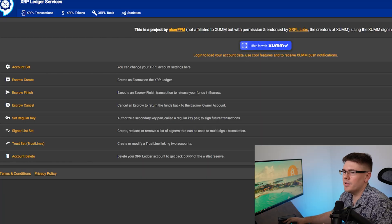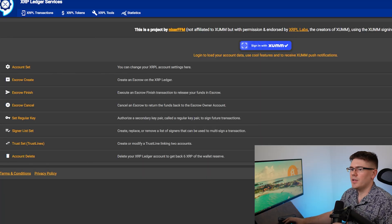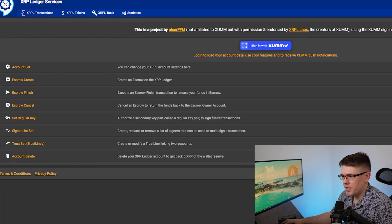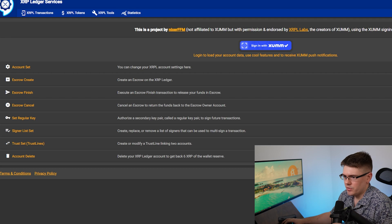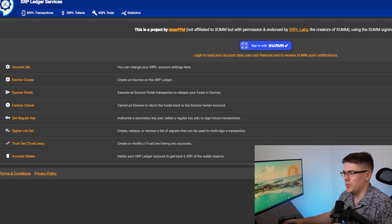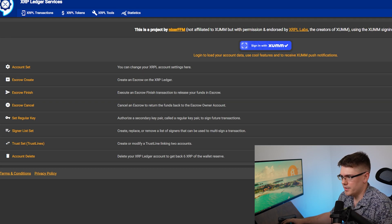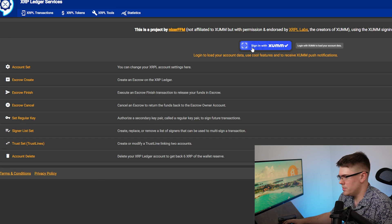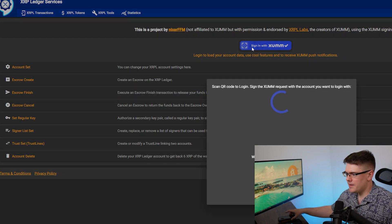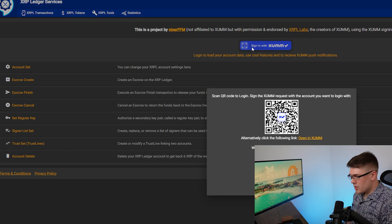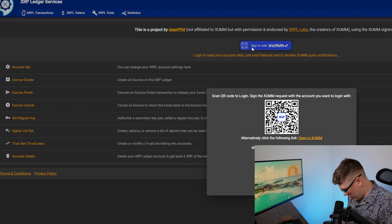So what I have here is the XRPL services page. This is what you use to establish a trustline with the Zoom wallet. You're going to go over here in the center of the page. It'll say sign in with Zoom. Hit that and a QR code will pop up.